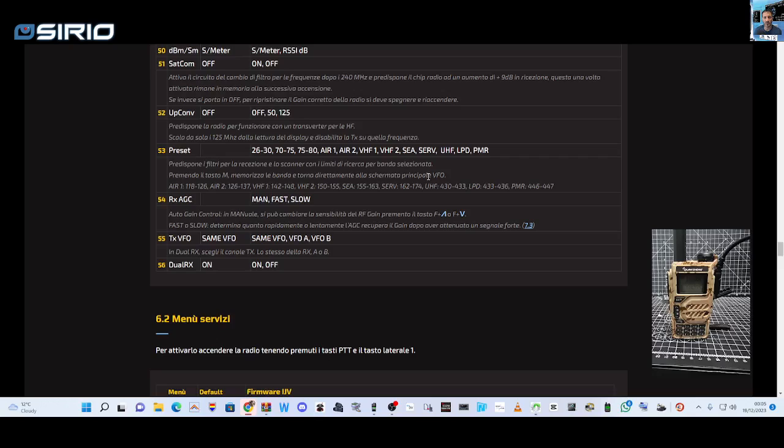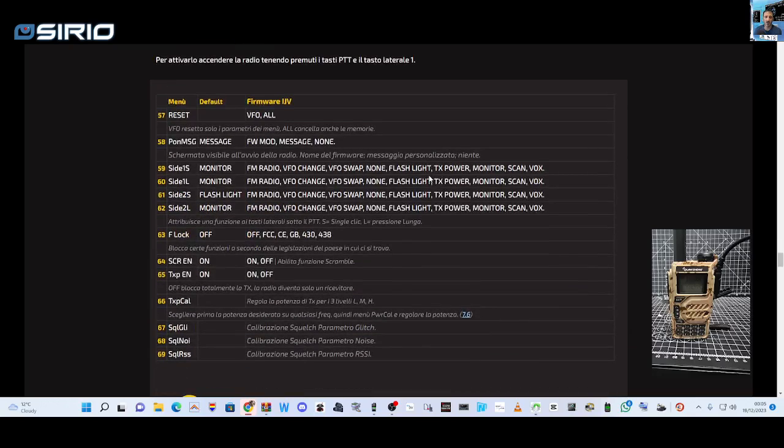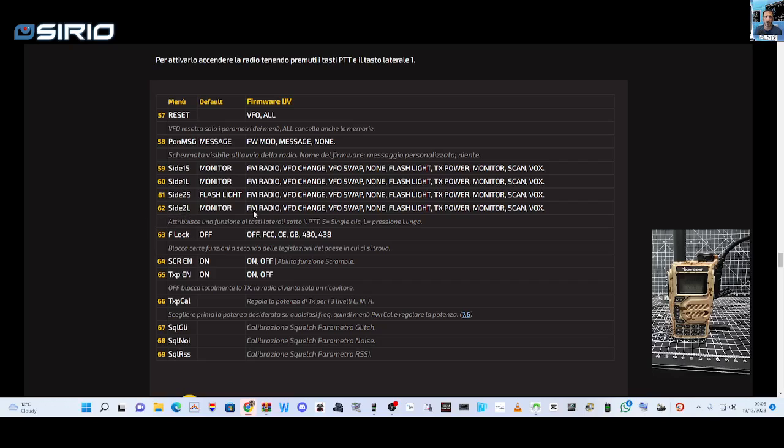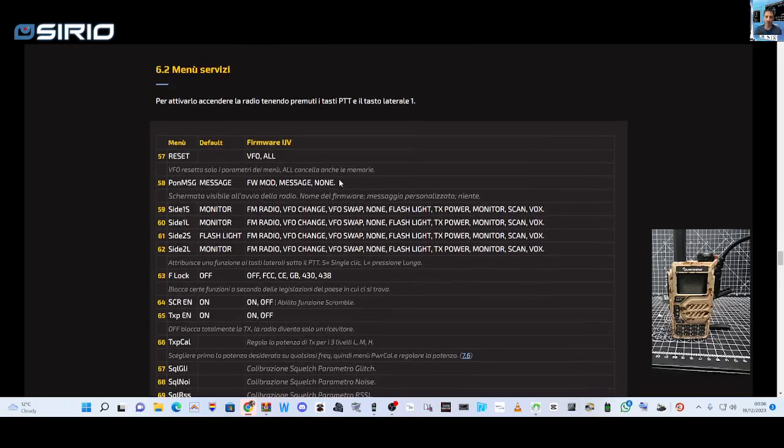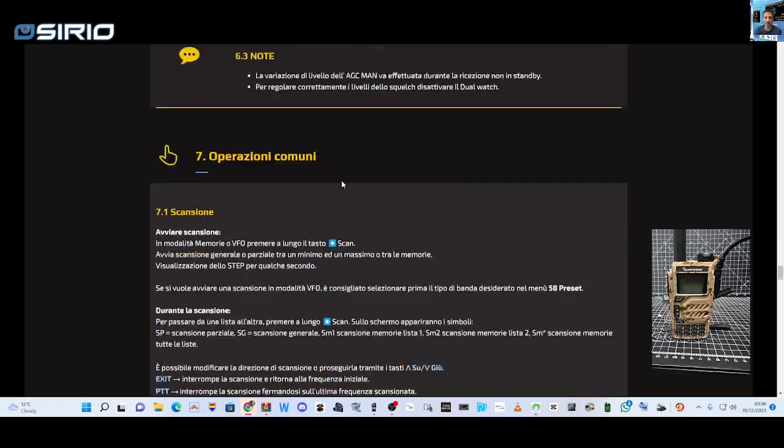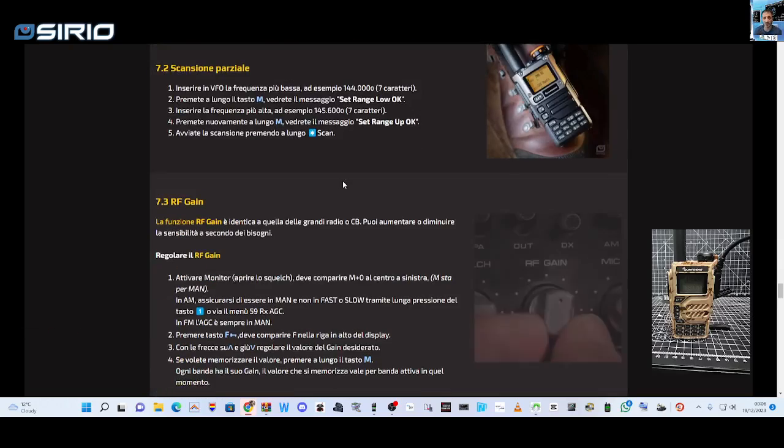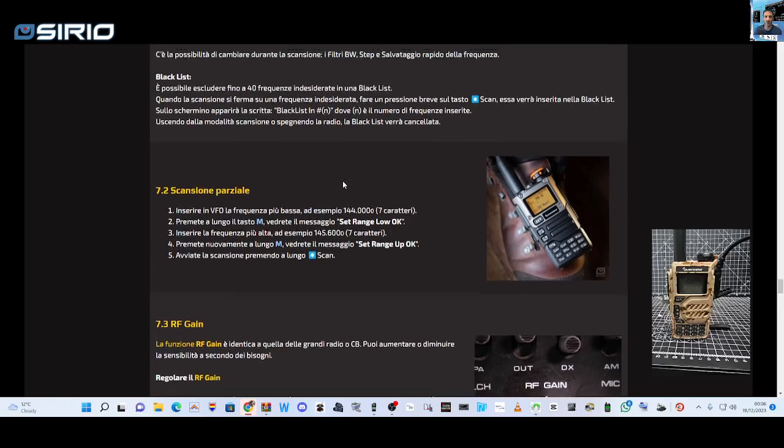Someone else might spot something. Receive on and off. Thanks for watching my YouTube channel. This is the secret menu here, squelch, FM radio. Oh yeah, you can choose what your side buttons do.